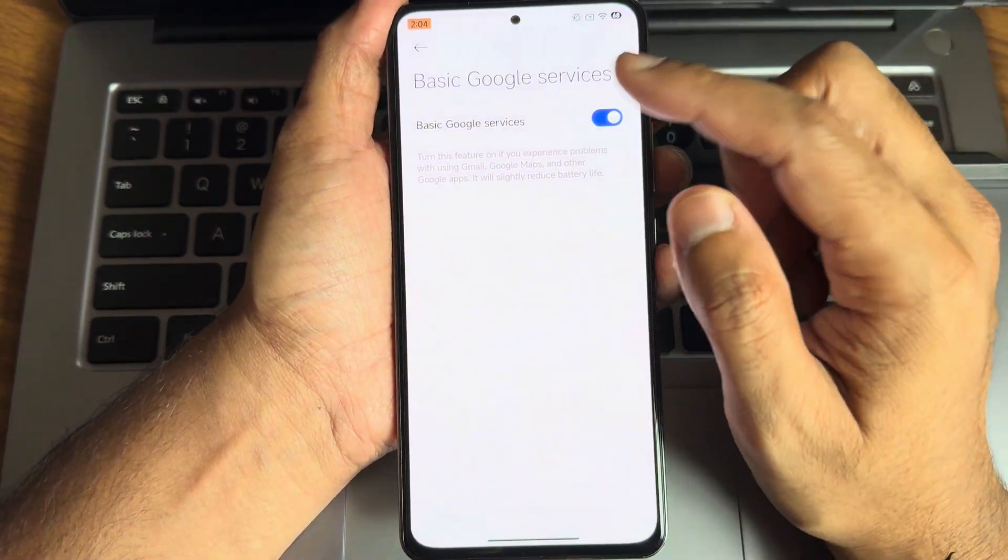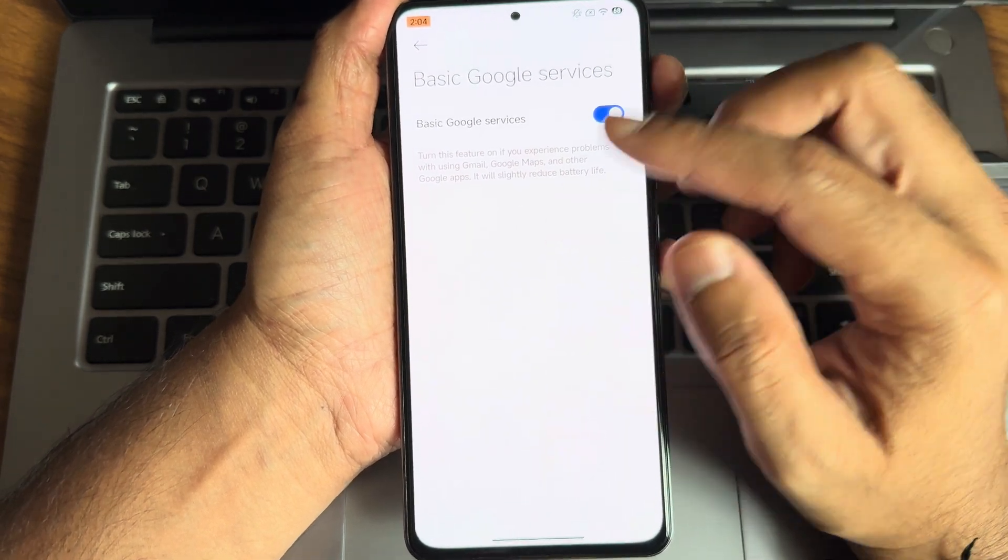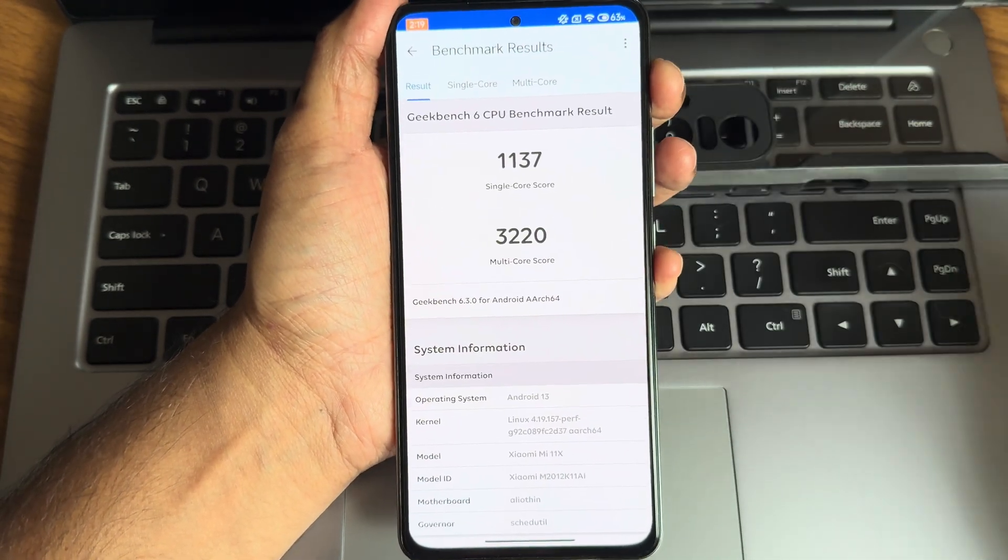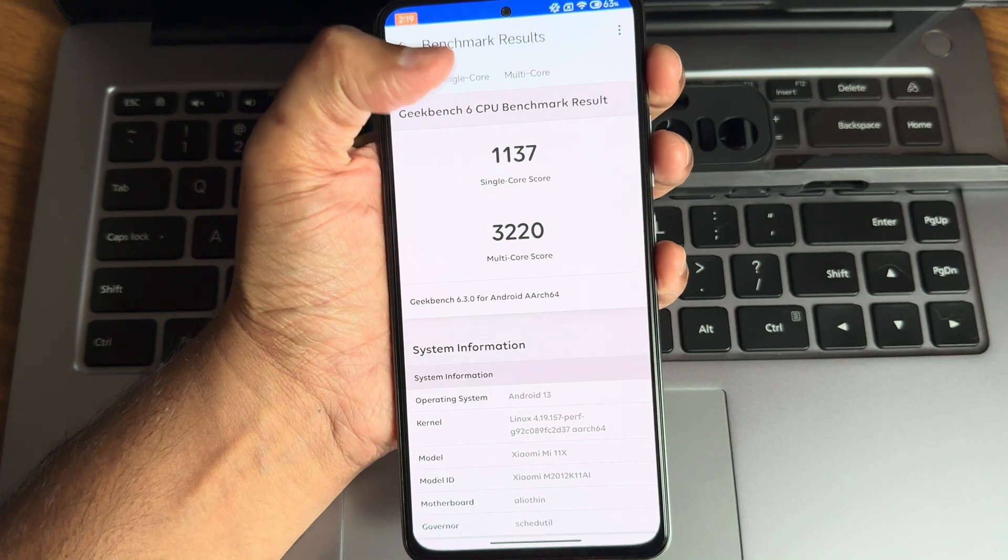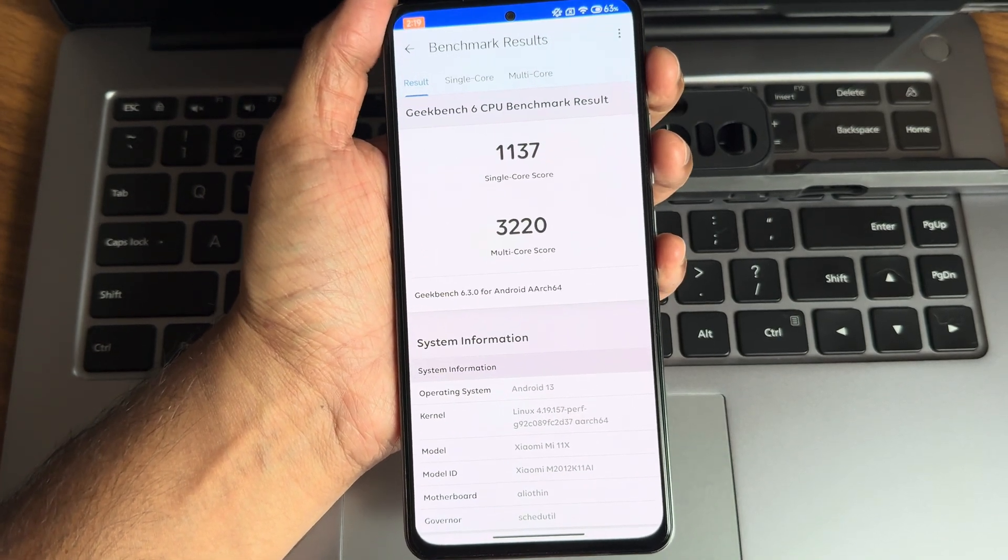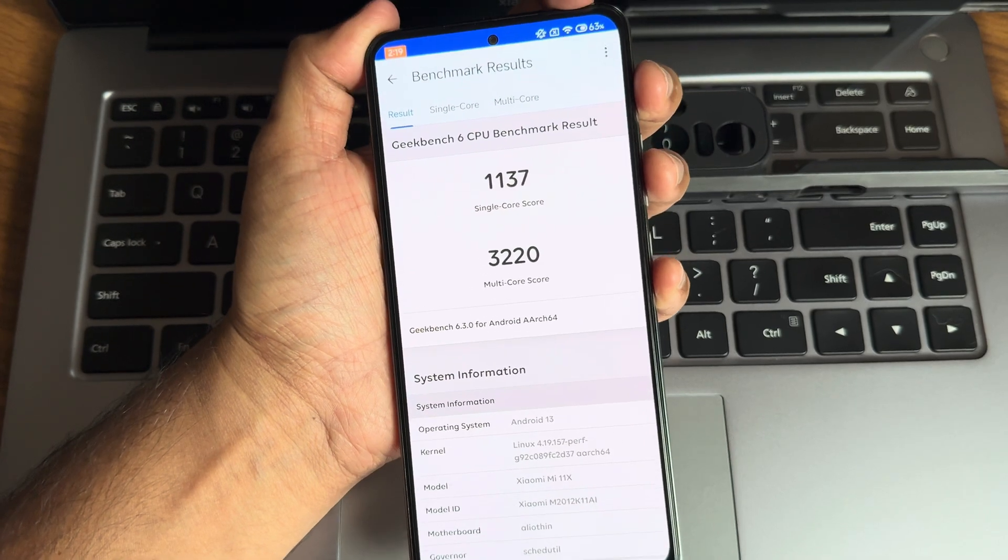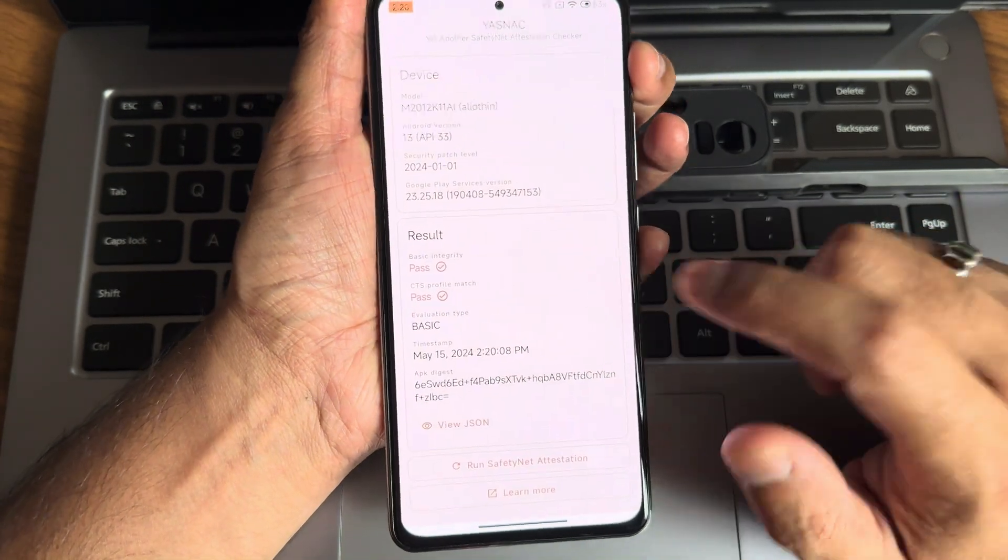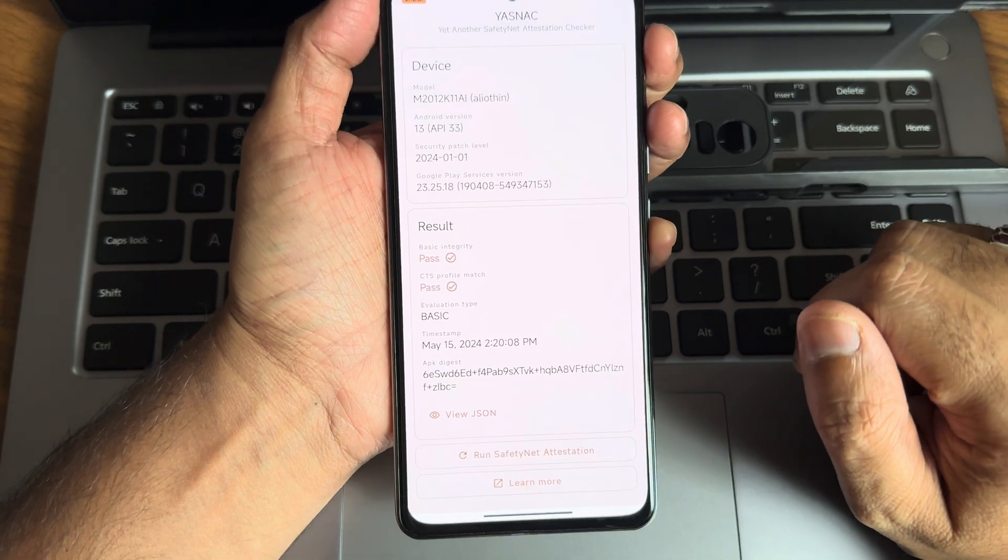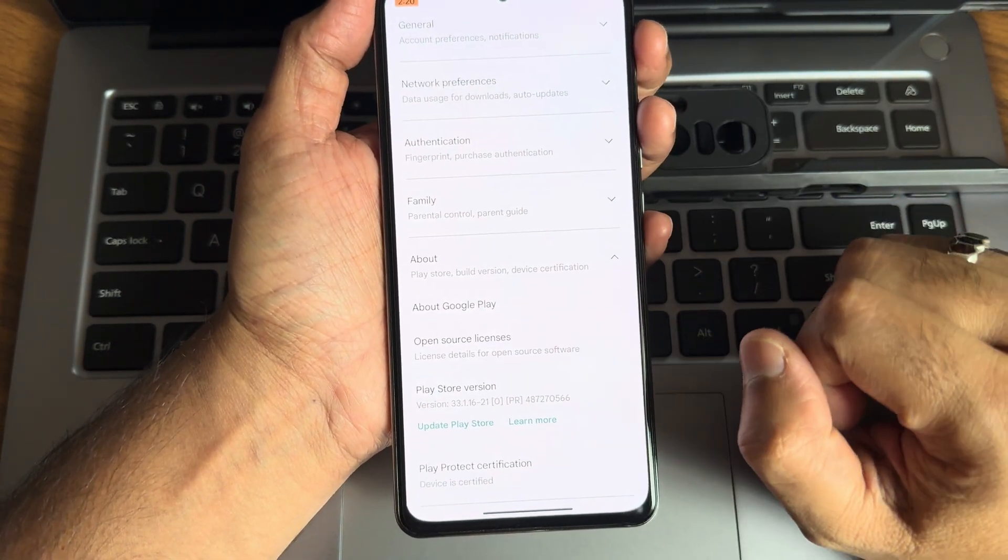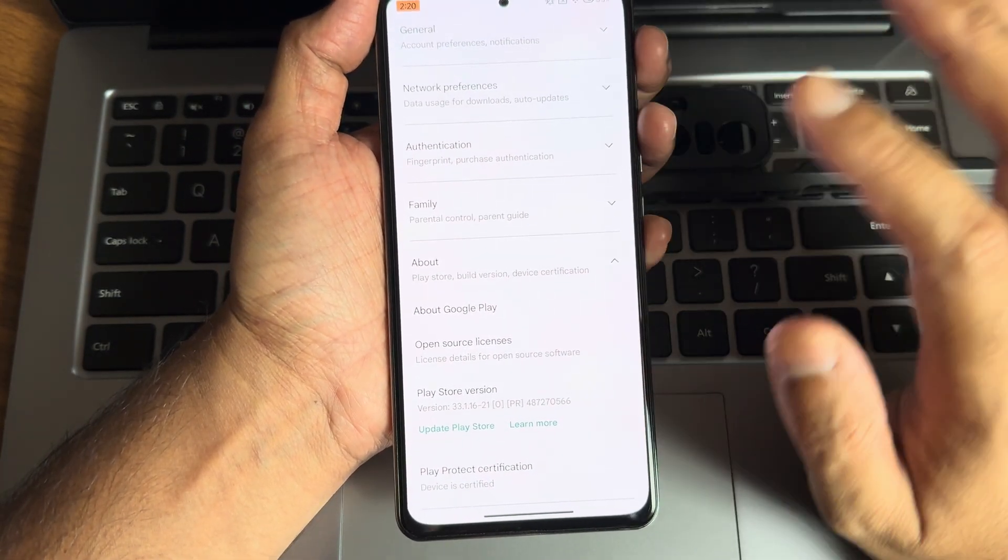1137 is the single core score and 3220 is the multi-core score. Android version 14, Linux 4.19.157 kernel has been used. Geekbench version 6.3.0 I'm using. Basic integration, it's profile match, both getting passed and device is certified.